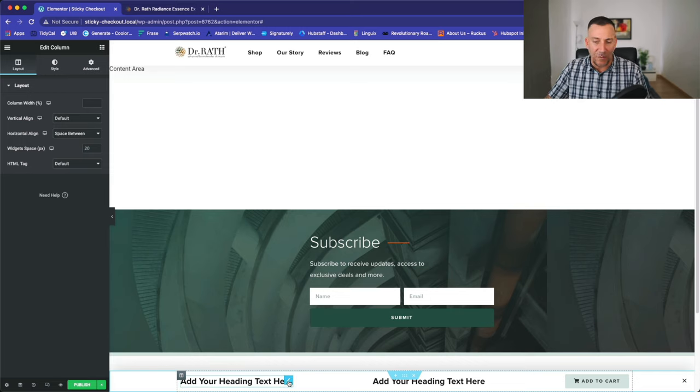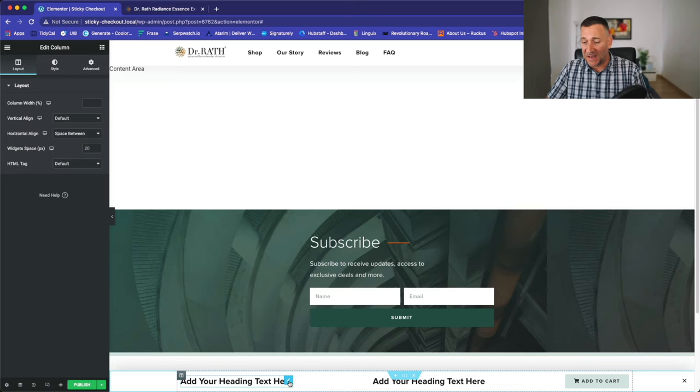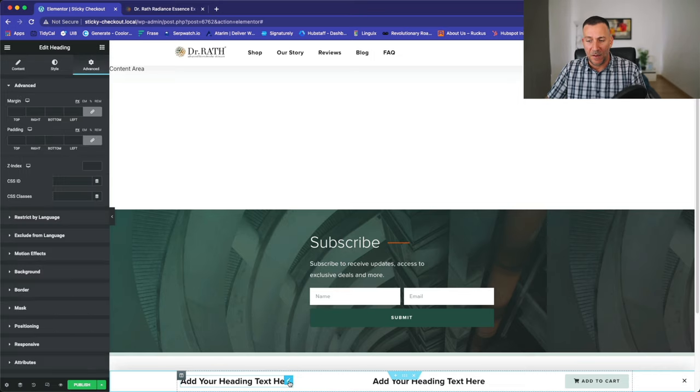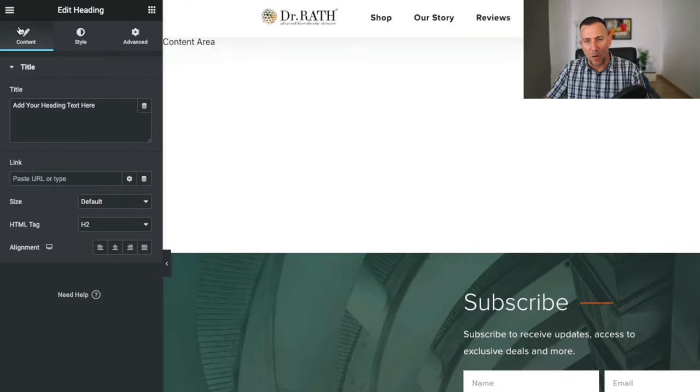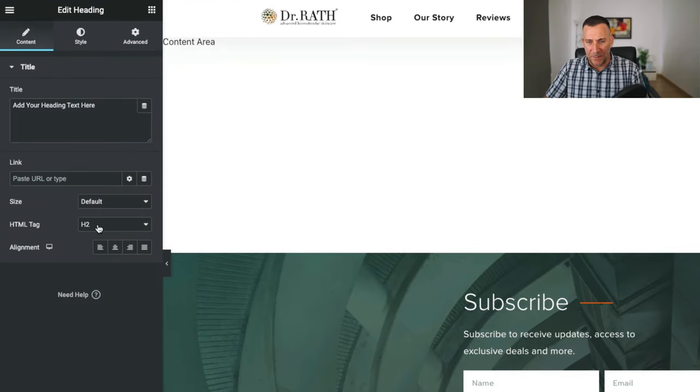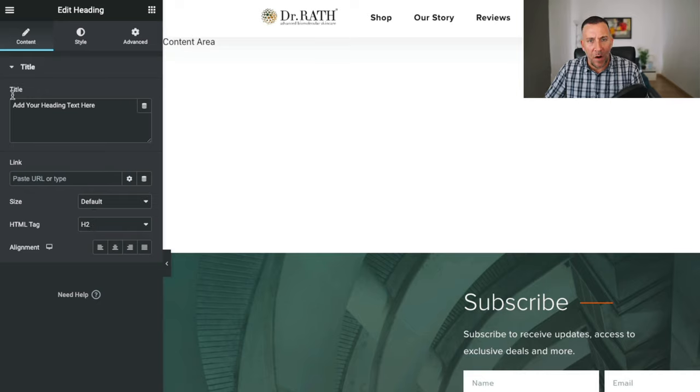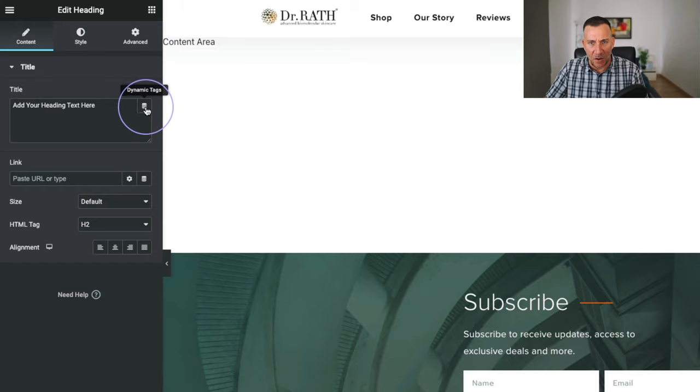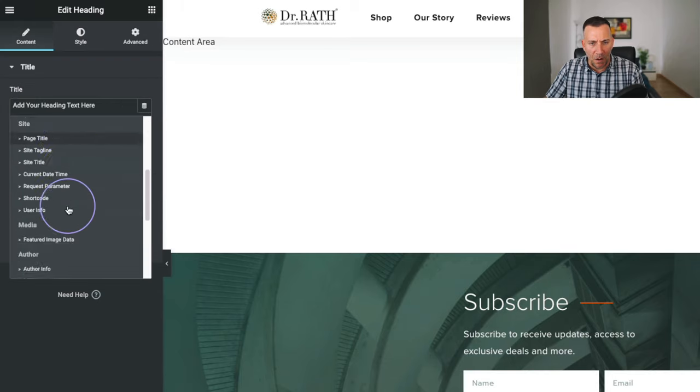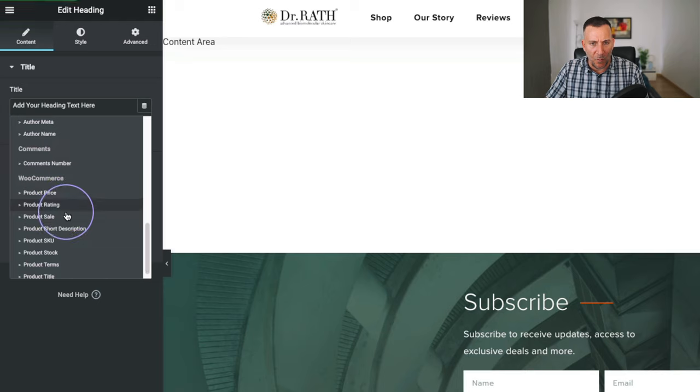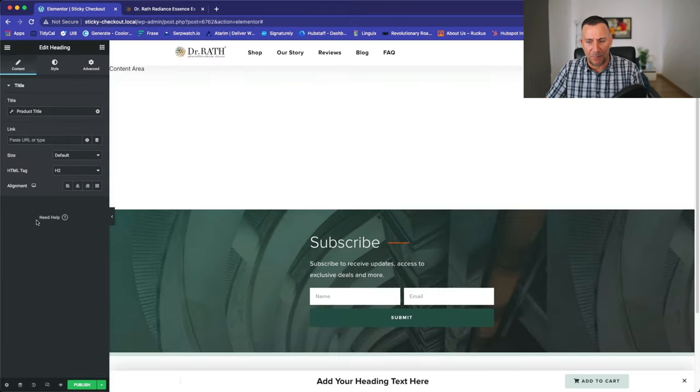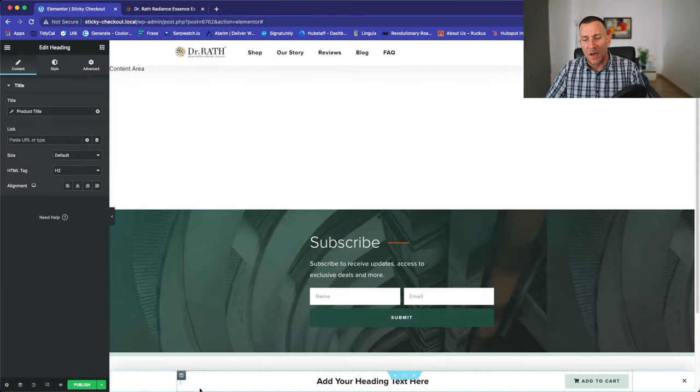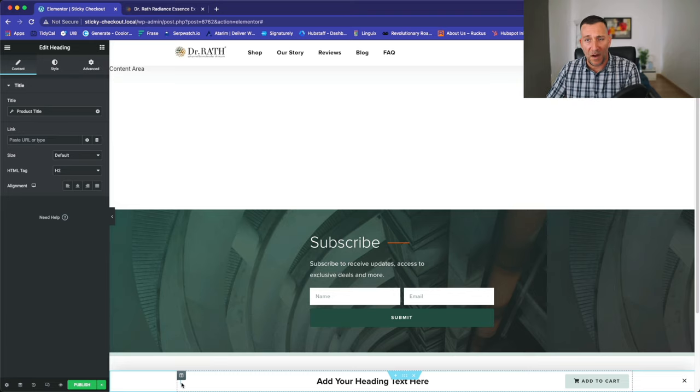Now what we need to do is make this title right here dynamic. So click back on the edit heading. Let's go over to content. Now, I'm going to keep it on the H2 because it is the product title. So it's good to be an H2. Right here underneath title, select on this dynamic tag. Scroll all the way down. And what we're going to look for is the product title. So select product title. And you'll see it disappear. Don't worry about it. It's because we're not on a product page while it's not showing.